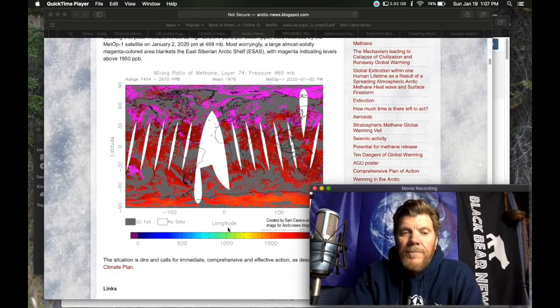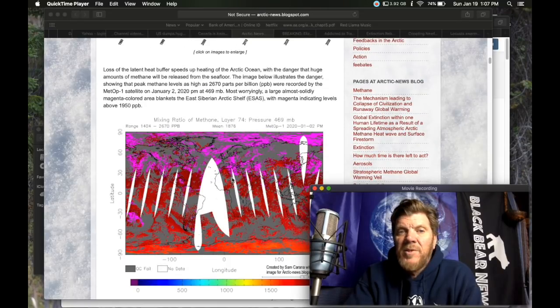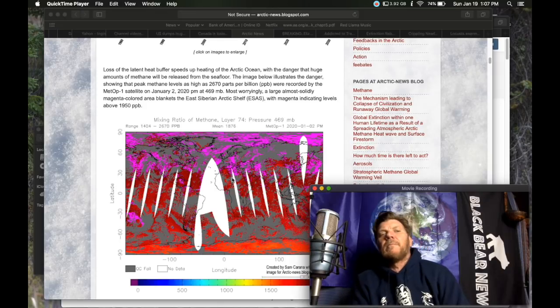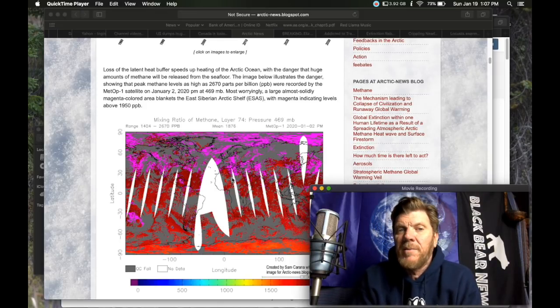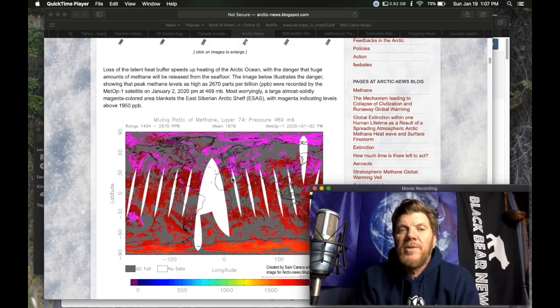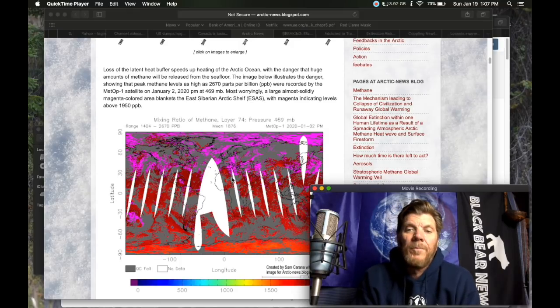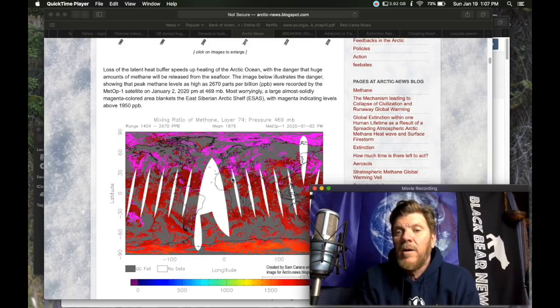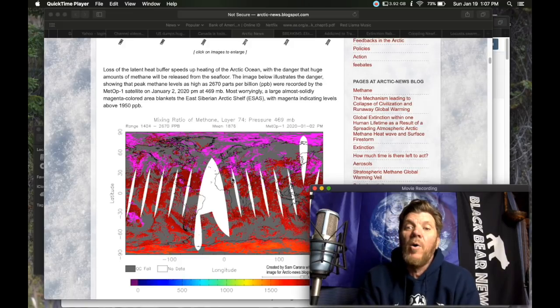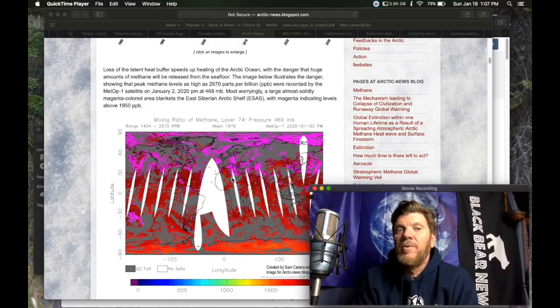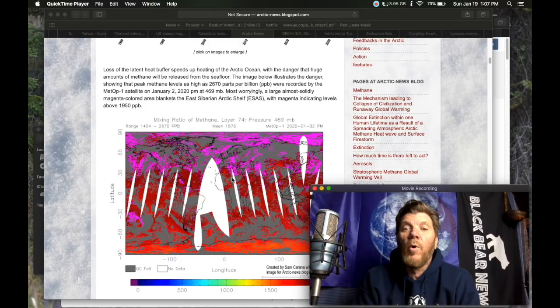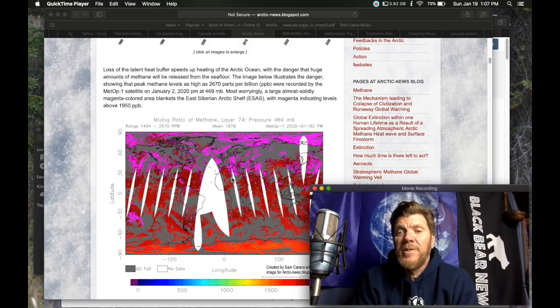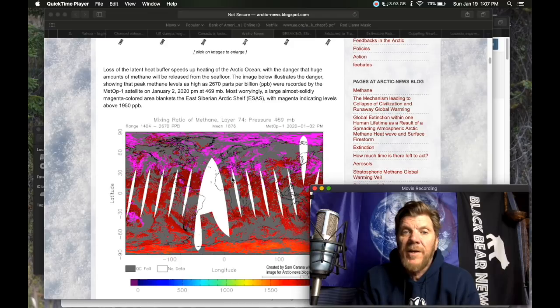Loss of the latent heat buffer speeds up heating of the Arctic Ocean with the danger that huge amounts of methane will be released from the seafloor, which is already occurring. This is already happening, not could lead to, could lead to larger releases, but we are already seeing major releases of methane from the Arctic and elsewhere.